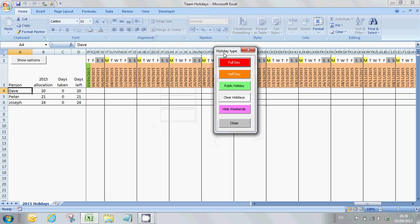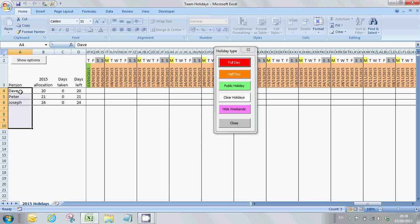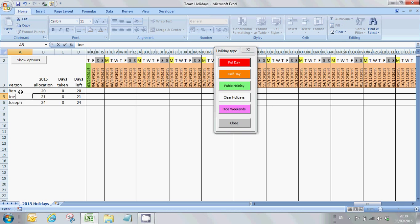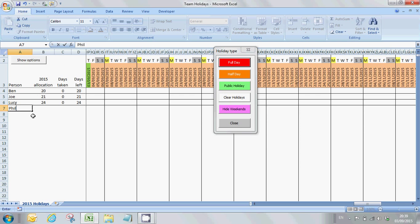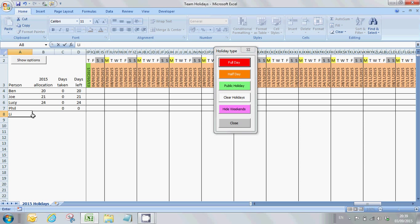The first thing you need to do is enter the members of your team. So I'm going to create my team now. I have Ben and Joe and Lucy, and as I add more team members, you'll see that new rows get created for each new team member. So I have Phil and I have Liz. We have five team members here.